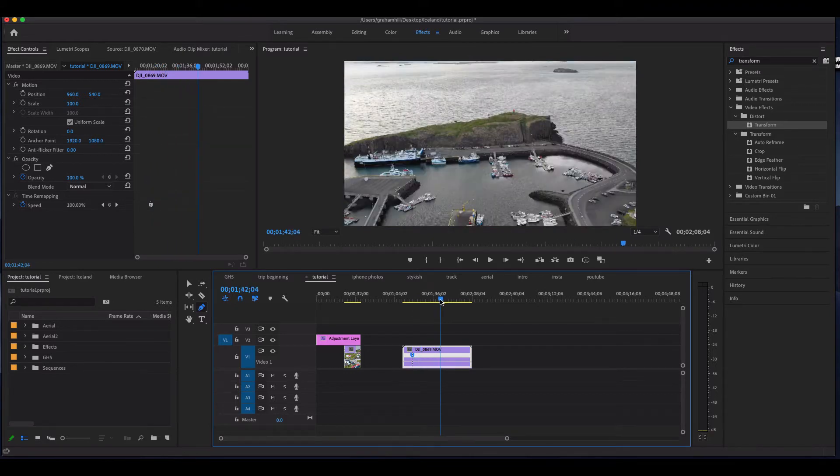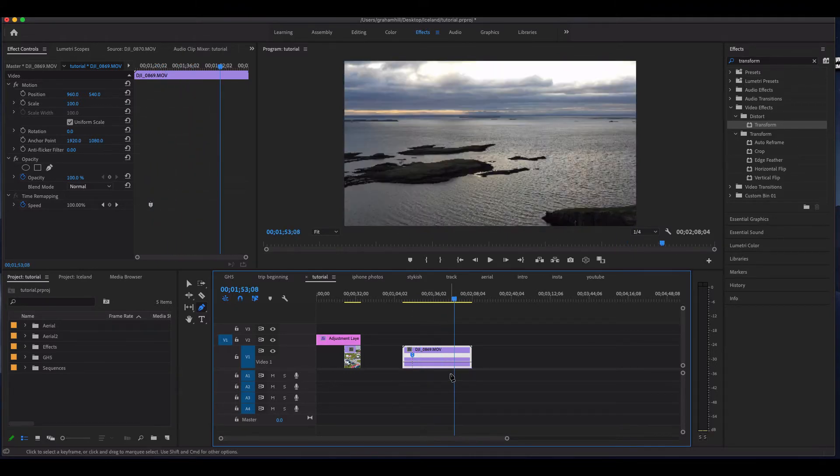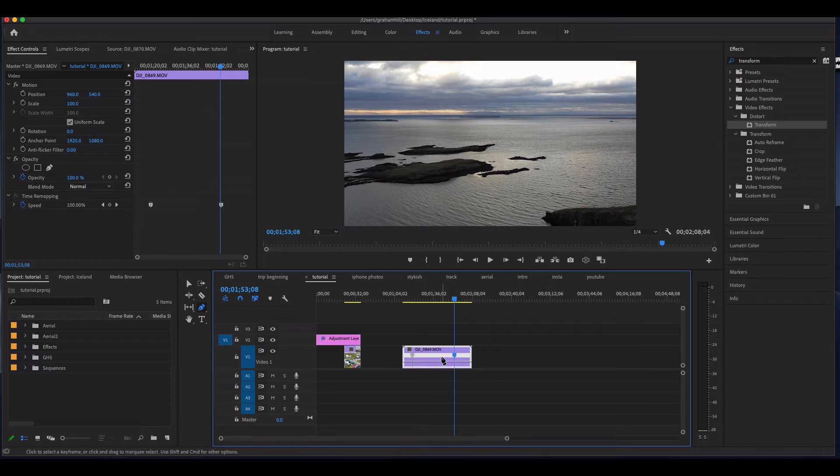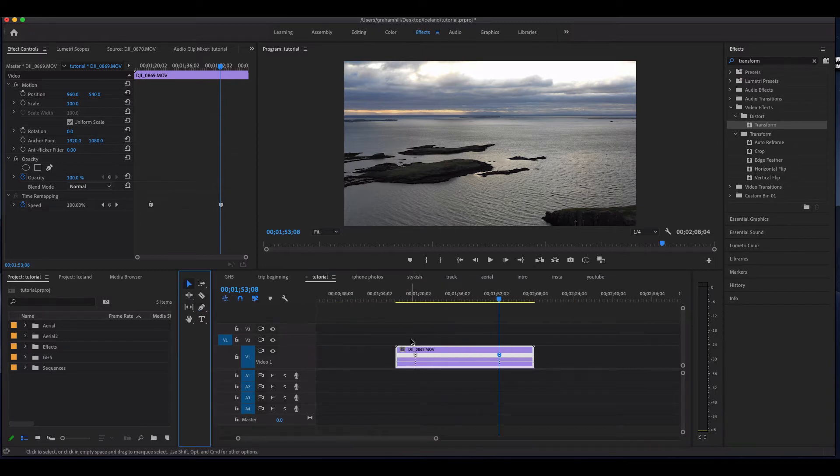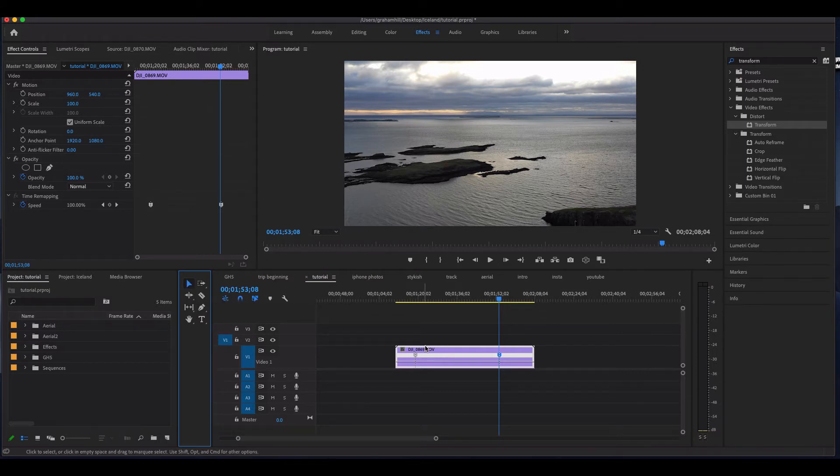And then maybe I'll finish it over here. I'm just going to hit plus on my keyboard to zoom in a little bit, and I'm just going to go back to my mouse tool here, my selection tool.